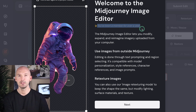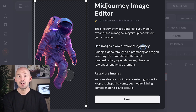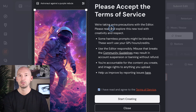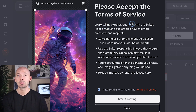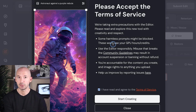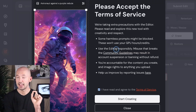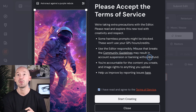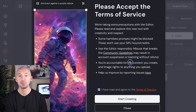I've been a member for over a year. What makes this so special is that you can use images from outside of Midjourney. This is like a Photoshop adjacent tool now. You're going to have to agree to a new terms of service. They're saying we're taking extra precautions with the editor. Some harmless prompts might be blocked, but those won't use up your GPU hours. They have a new AI moderator working and it could be a little frustrating to use, but they will continuously improve it. They make a note: use the editor responsibly. Misuse that breaks the community guidelines may result in your account suspension or banning without refund.